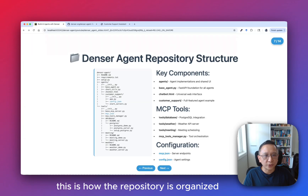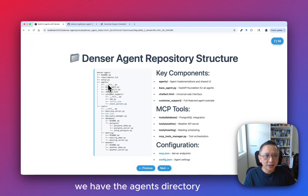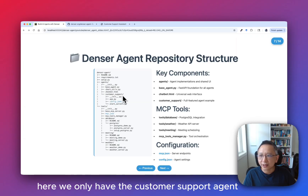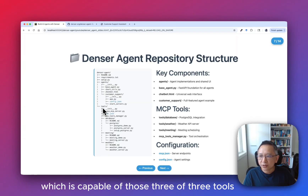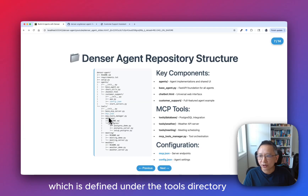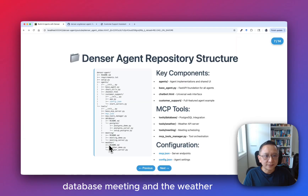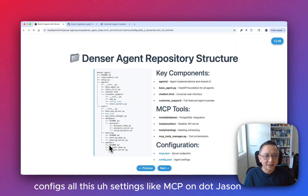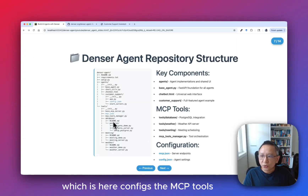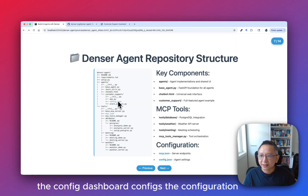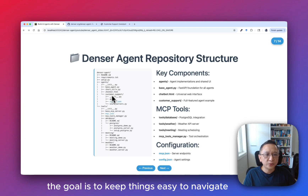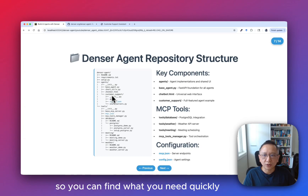This is how the repository is organized. We have the agent directory, which contains the agent code and the web UI. Here we only have the customer support agent, which is capable of three tools defined under the tools directory: database, meeting, and weather. The JSON configuration files configure all settings — mcp.json configures the MCP tools, and config.json configures the customer support agent. The goal is to keep things easy to navigate so you can find what you need quickly.